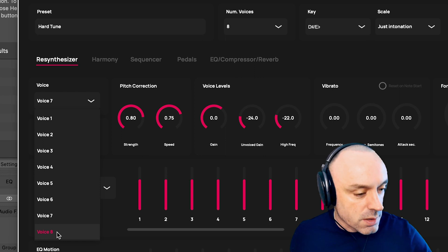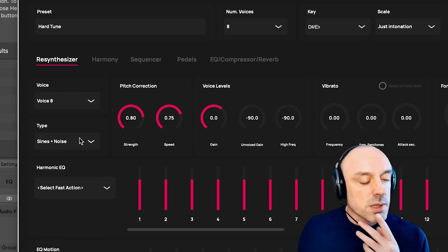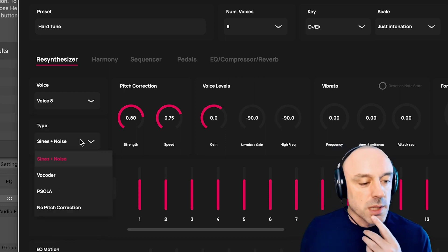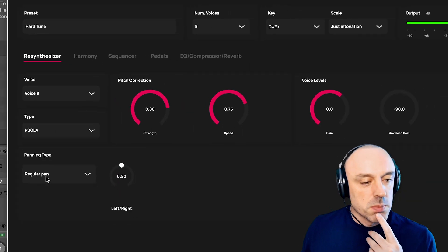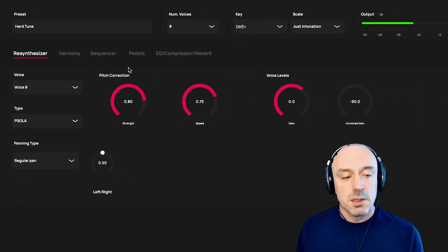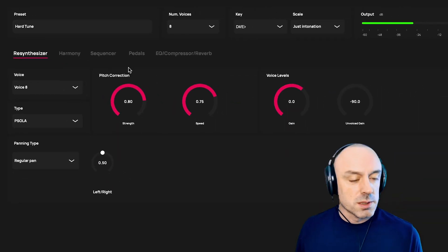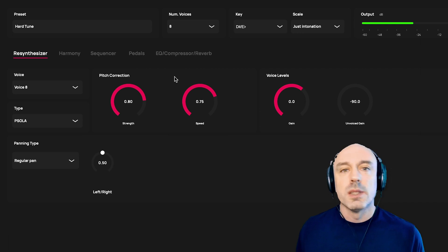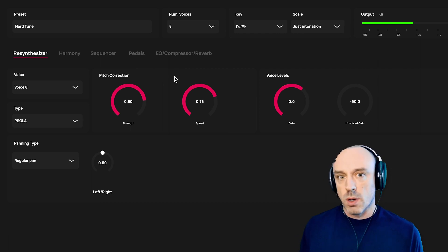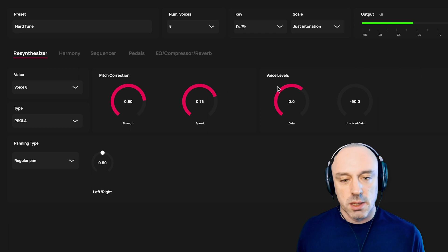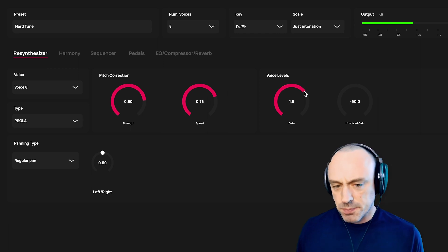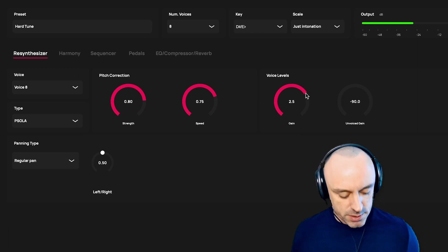One other thing I'm going to do is, for voice eight, instead of using sines plus noise, I'm going to use PSOLA. It's just a different algorithm, so it gives it a slightly different flavor. I want voice eight to pop out more, and using a different re-synthesis algorithm will help that. I'm also going to turn it up a little bit, just to make it pop out of the texture.